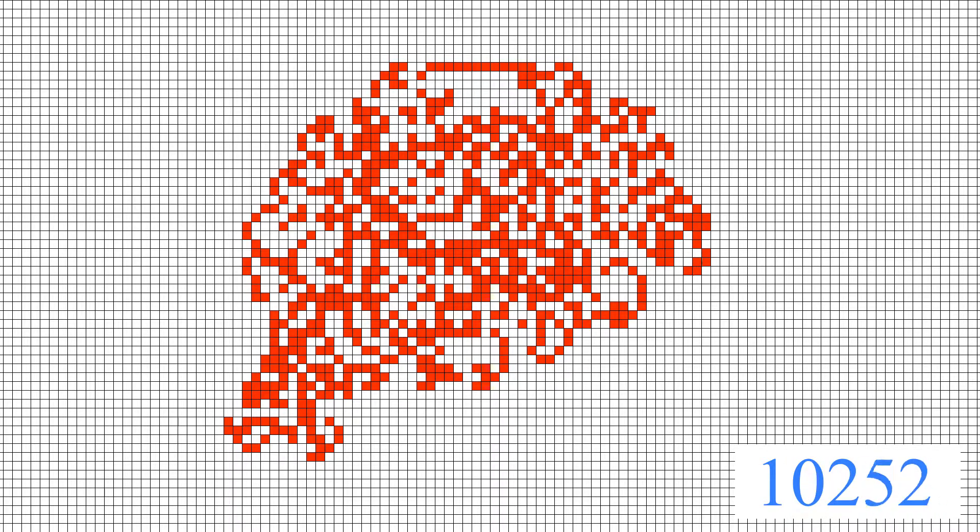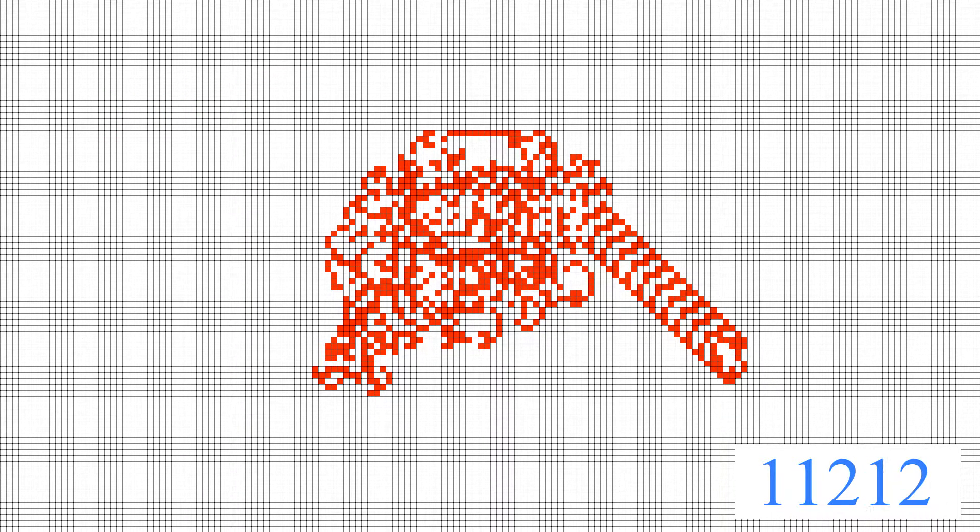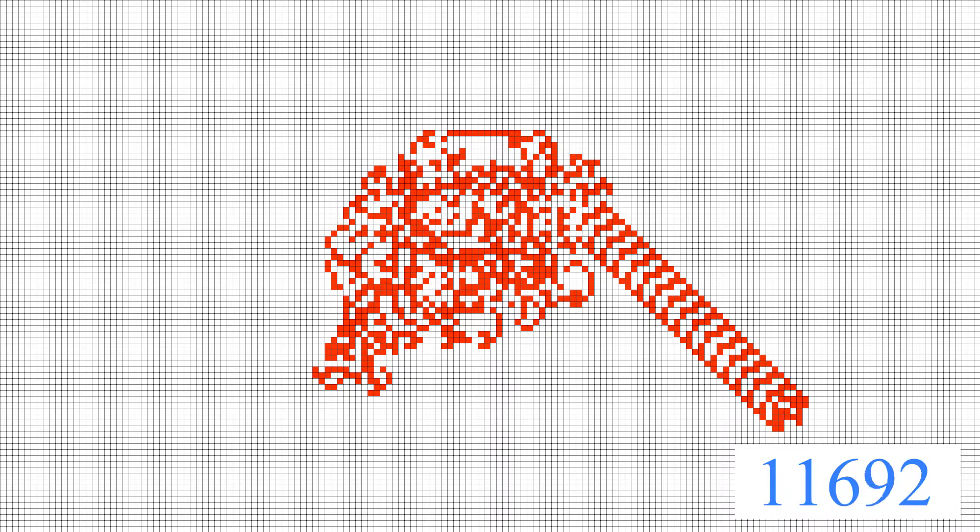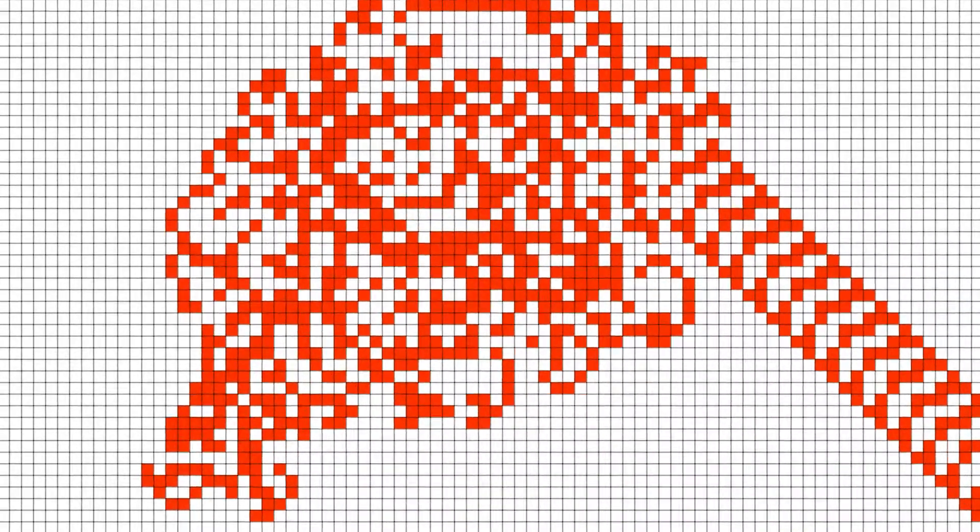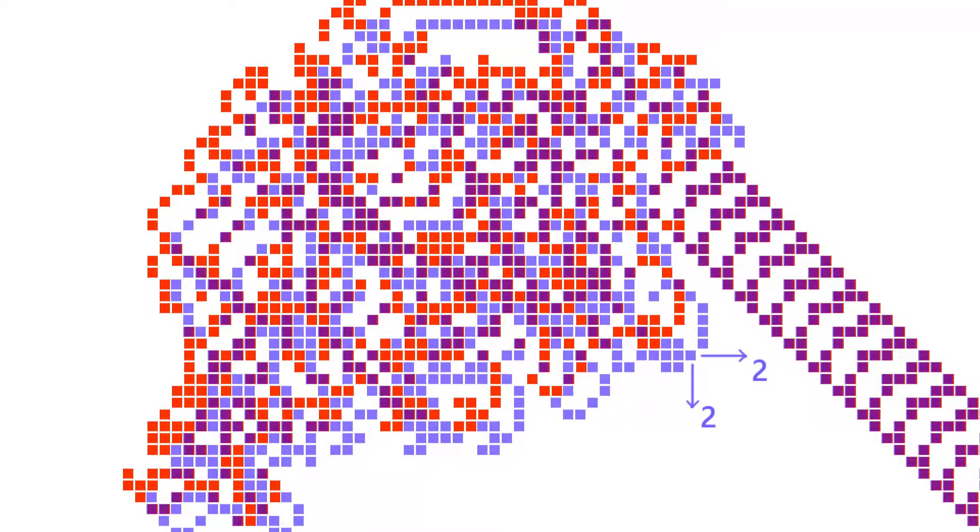What's interesting is that after 9,978 steps, the route starts to repeat itself. The ant keeps moving in a roughly circular fashion. Every new circle is shifted two steps south and two steps east related to the previous one.